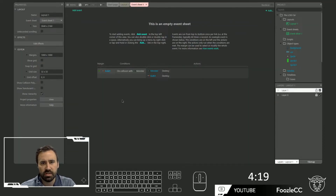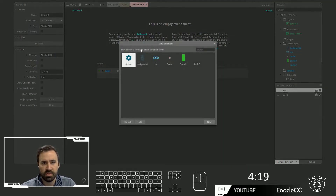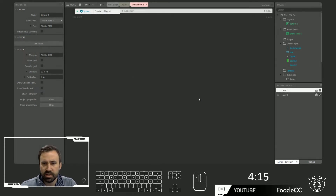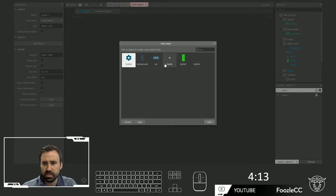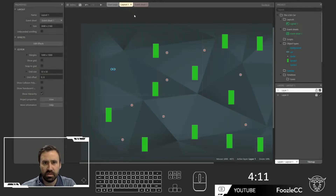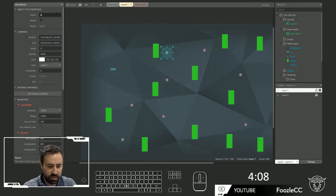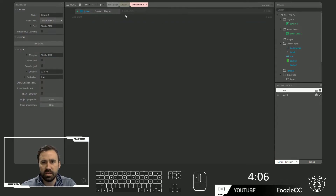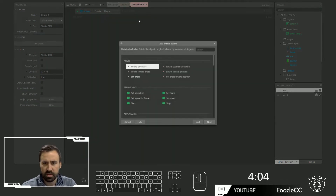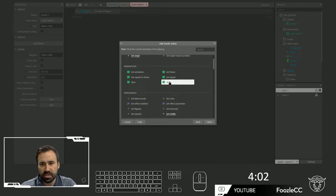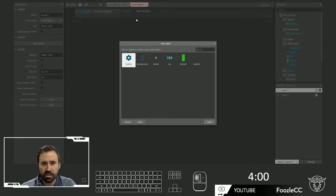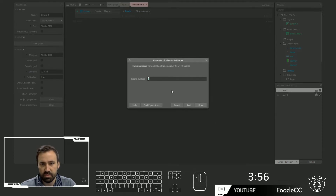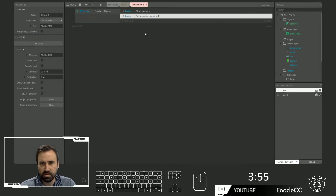Now let's go to our event sheet. The very first thing we want to do is on start of layout. Let's make sure that the bombs — which we currently called Sprite, it's called bomb — let's go back and say bomb, I'm going to stop that animation, don't want it to play right away. Set the frame to zero and stop the animation.